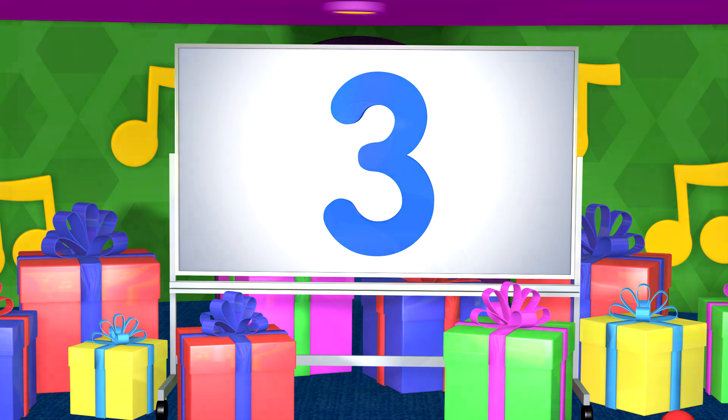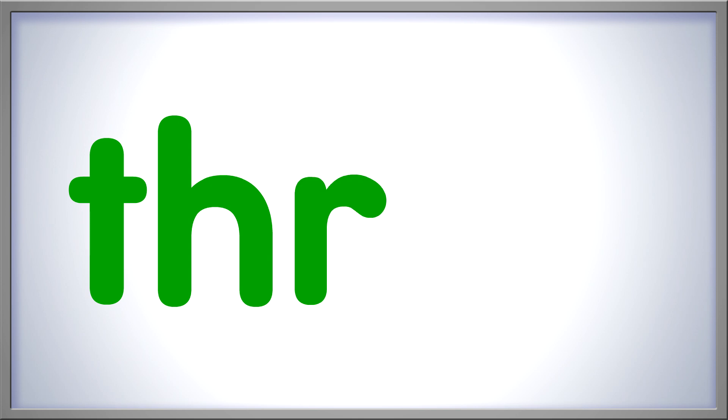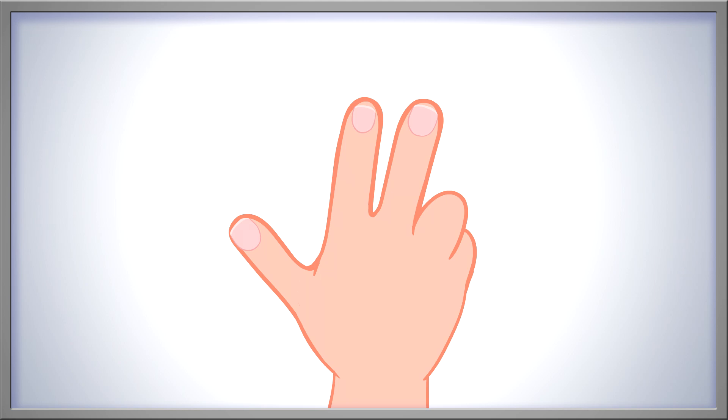We can show three as a number like this. How else can we show three? We can spell the word three with letters. T-H-R-E-E. Three. This is how you sign the number three.